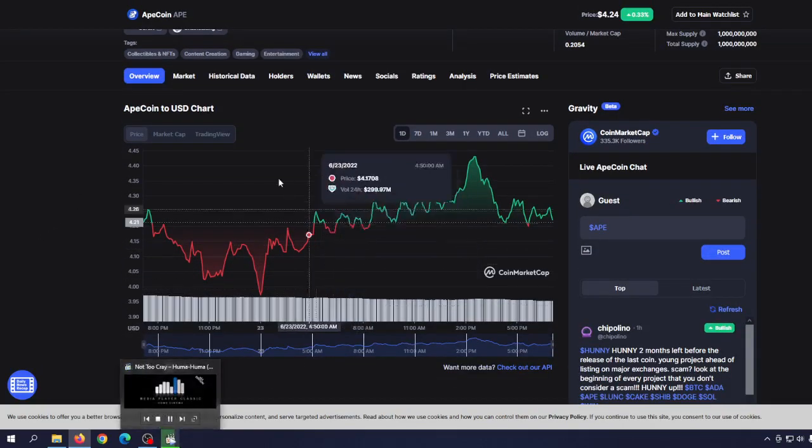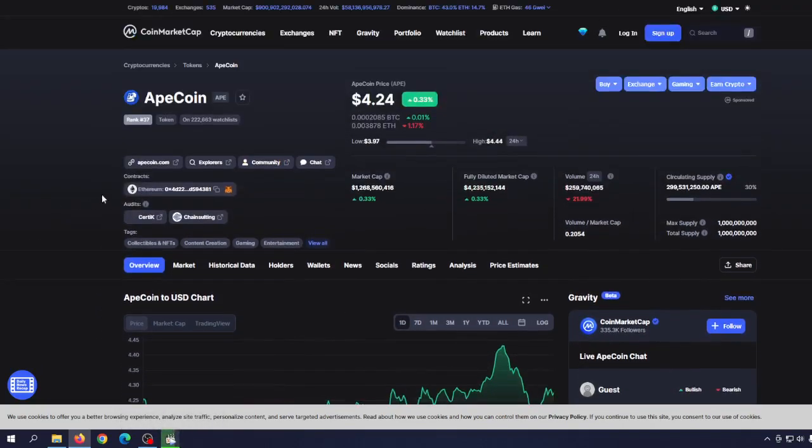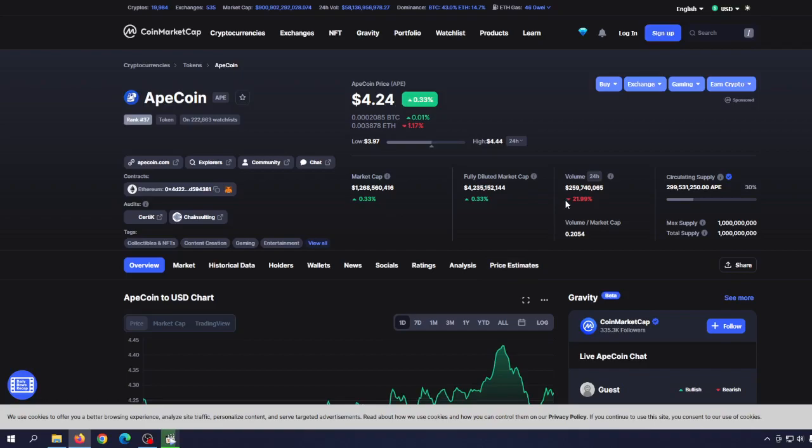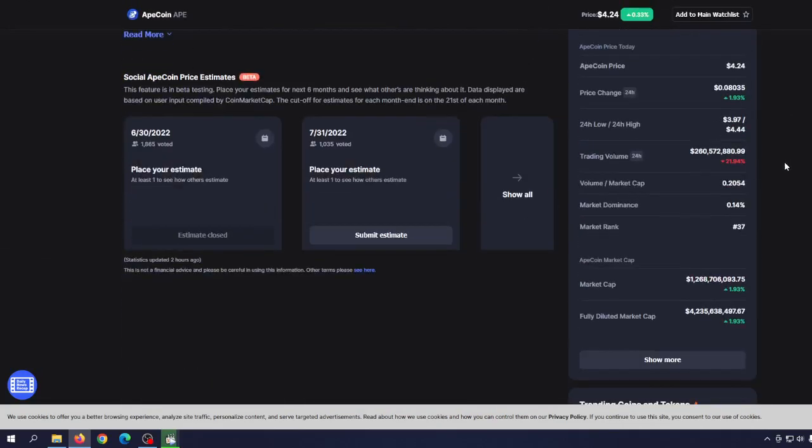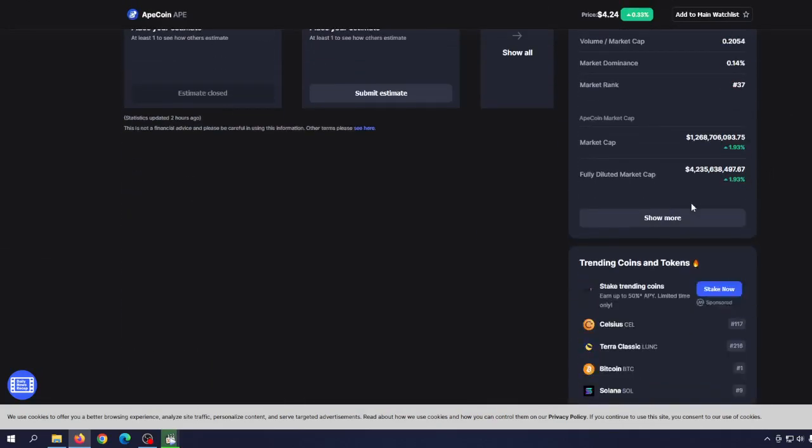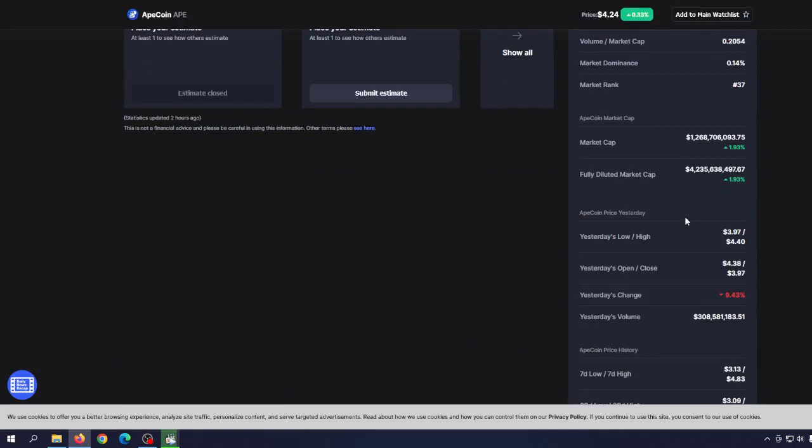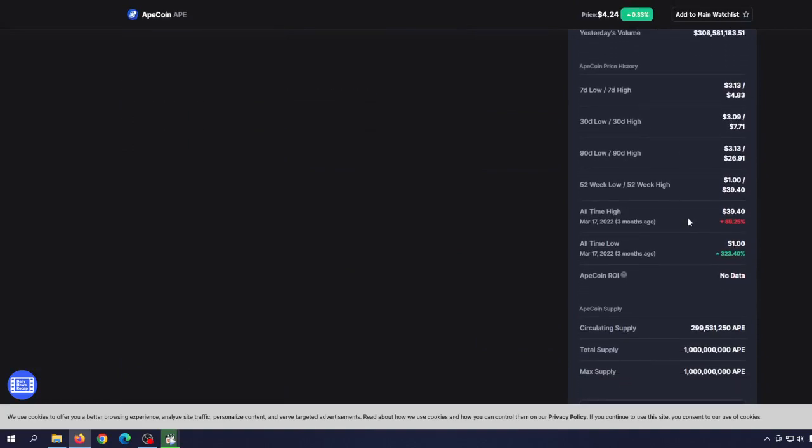But first things first, let's see where we are with the prices. You can see here the current price is $4.24, and we are down 21%. Volume went down 21% in the last 24 hours.